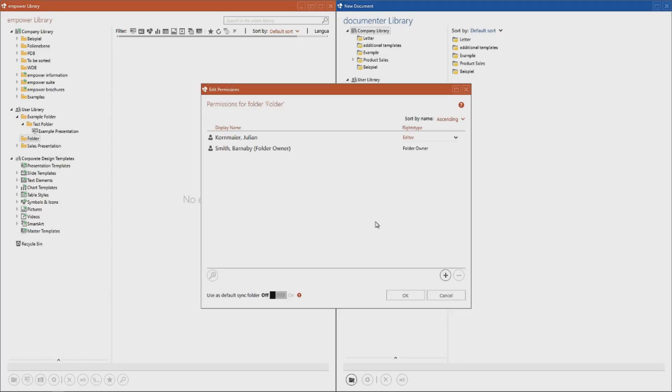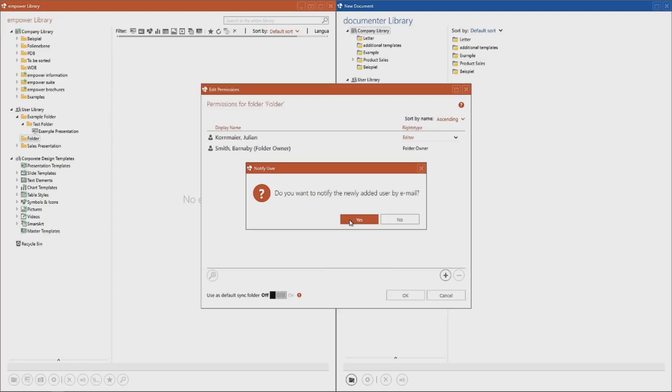You also have the ability to notify all users that you have just added them to the folder. To do so, simply click yes, and once you have confirmed, the selection of users you want to add to the folder, an email will pop-up, which will already be addressed to the users in the list, including a link to the folder that takes the user directly there.